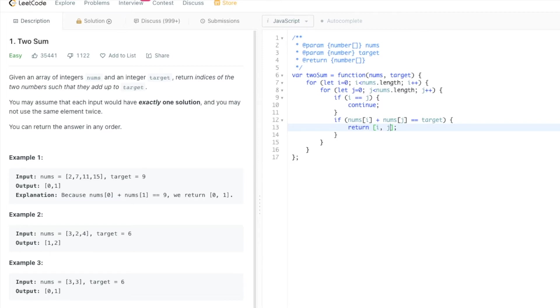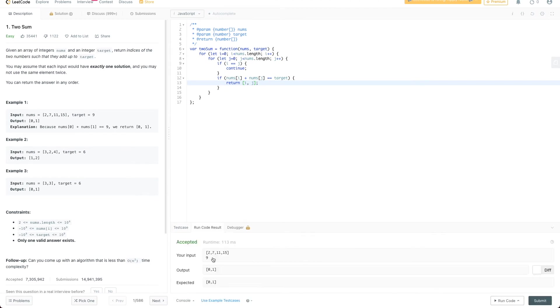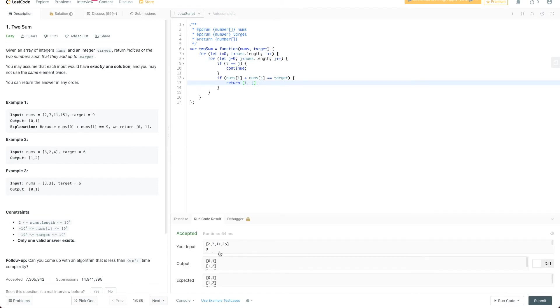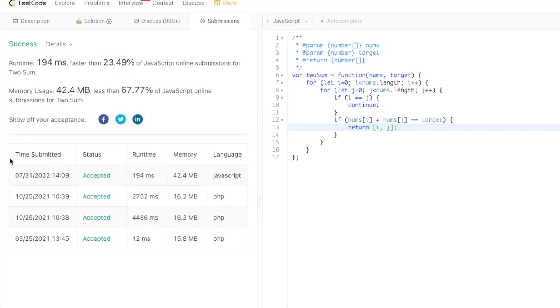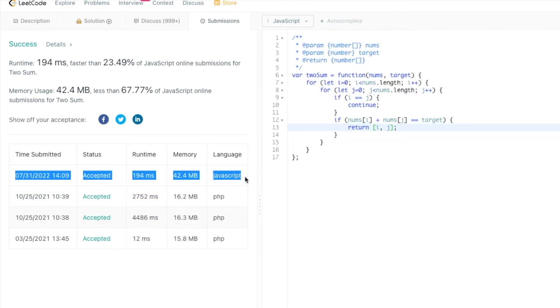I think that's it for this solution. Let me run the code and check if it is correct. It is accepted. Now let's use all the test cases and check this again before we submit. It is accepted too, and let me submit.